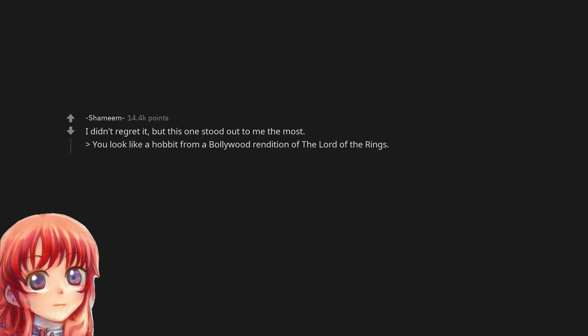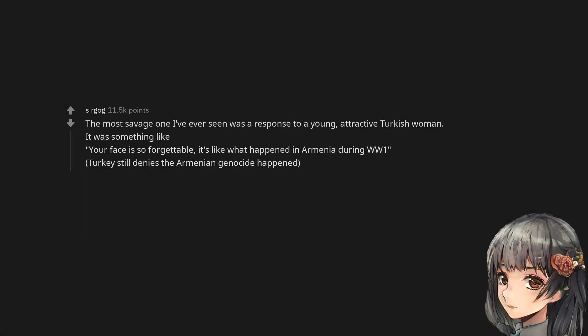I didn't regret it, but this one stood out to me the most: 'You look like a hobbit from a Bollywood rendition of the Lord of the Rings.' The most savage one I've ever seen was a response to a young, attractive Turkish woman. It was something like 'Your face is so forgettable, it's like what happened in Armenia during WW1.' Turkey still denies the Armenian genocide happened.